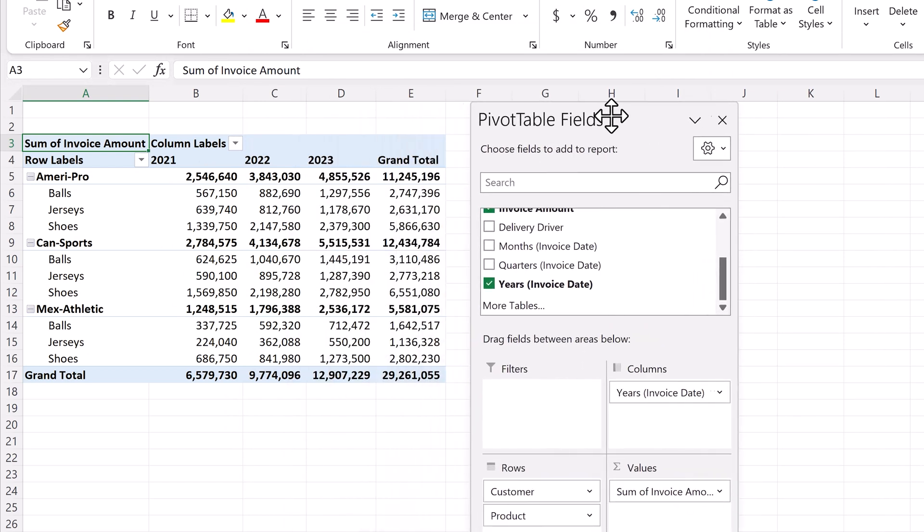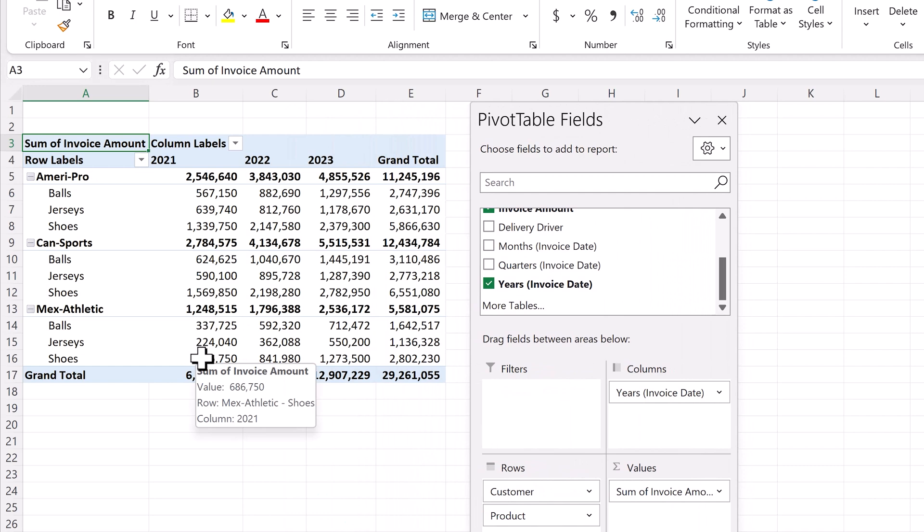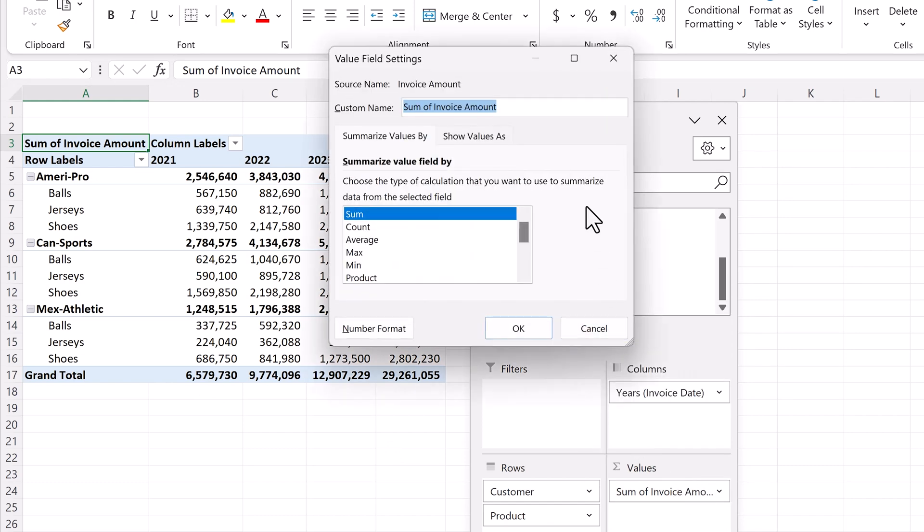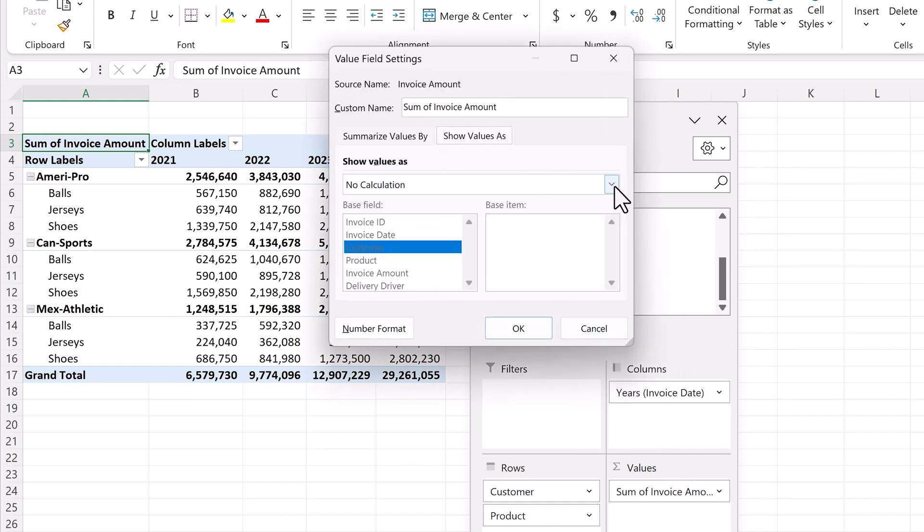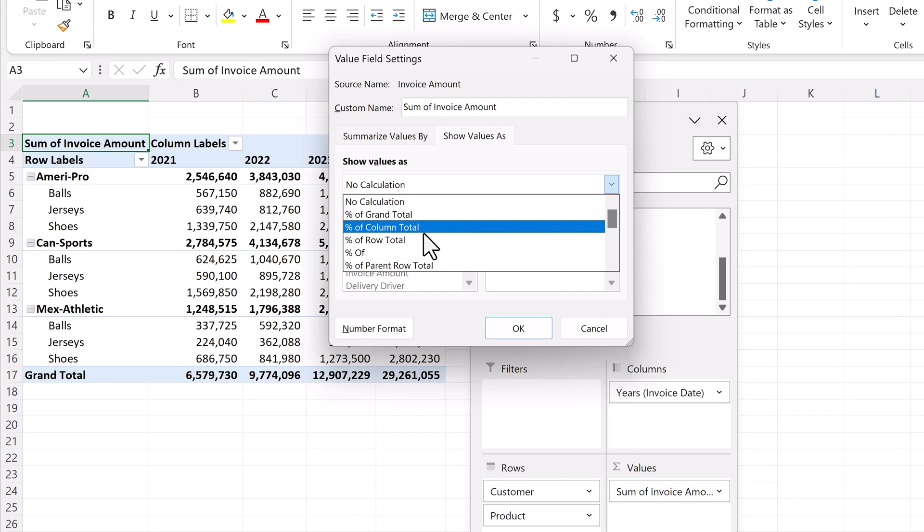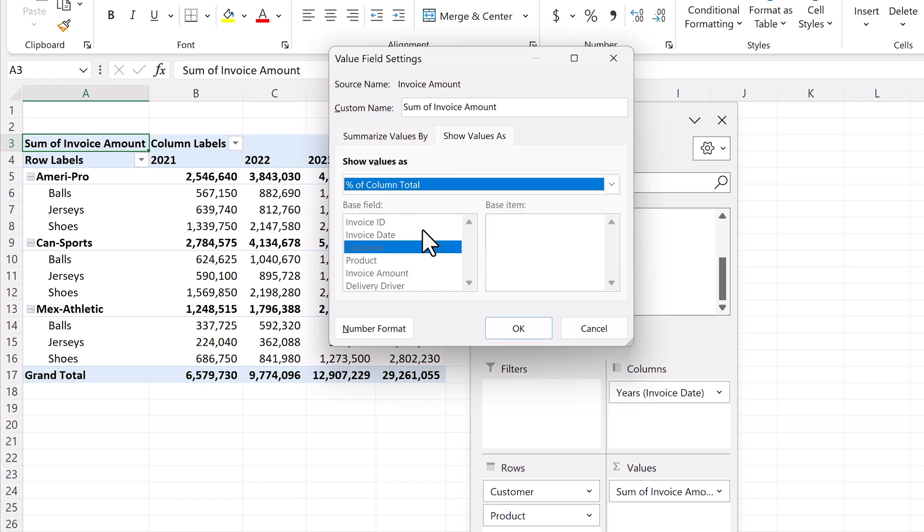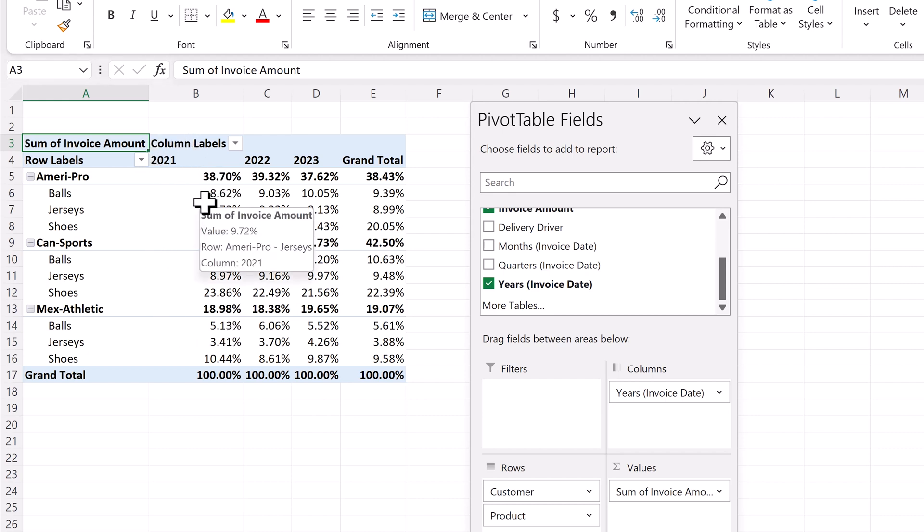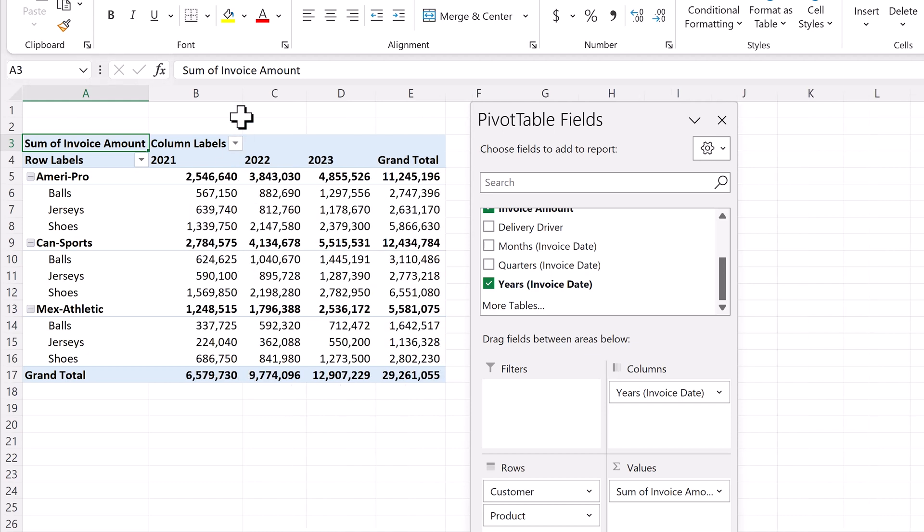However, what if we wanted to show the sales as a percentage of that particular year, we would go back into value field settings, go to the show value as tab, and select percentage of column total, and click OK. And now we have sales as a percentage of that particular year. In our case, we don't want that. So we'll undo this change. Next, we want to filter our data by delivery driver.